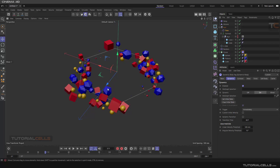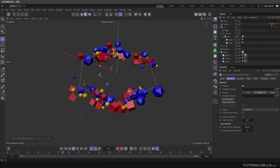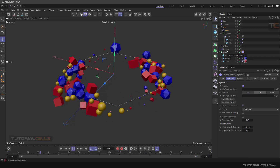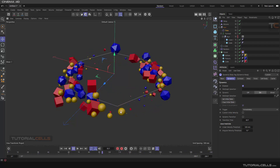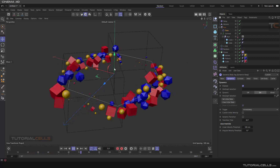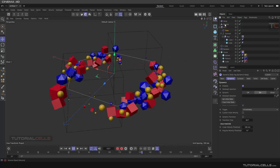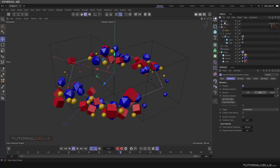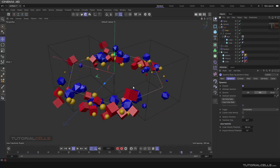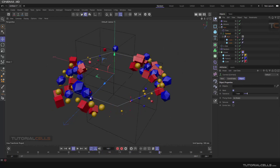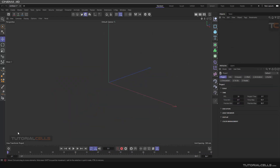In this lesson we want to create a beautiful motion graphic. We have a cloner that we clone on a spline, and we have an object that's rotating. With a volume effector we change the size of objects that go inside. We use a dynamic tag, a connect object, and lots of effectors to create a dynamic rotation.